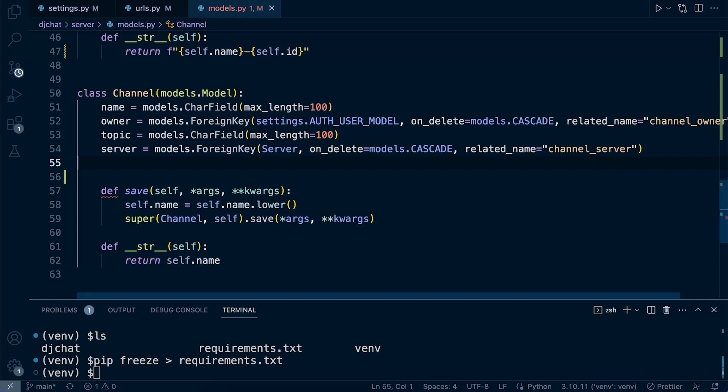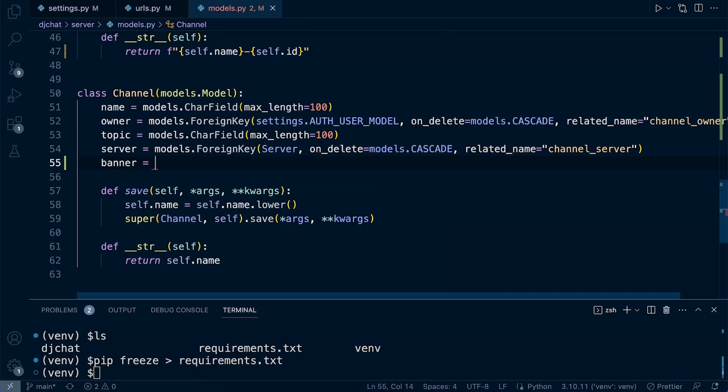The channel is going to have two images. First is the banner, which is going to be a larger file that can be utilized to promote the server or can be used as a placeholder if we're going to list all the servers with a nice little image.